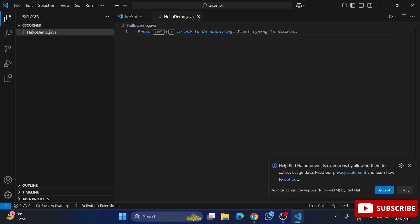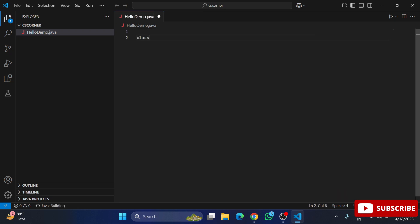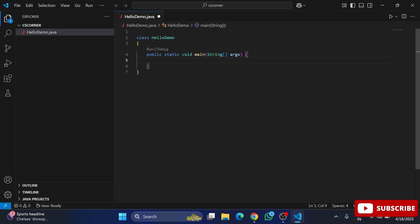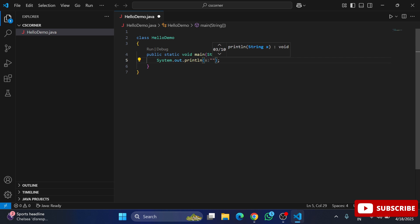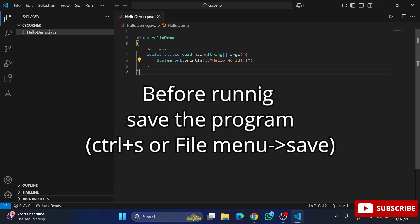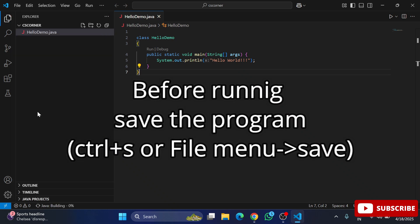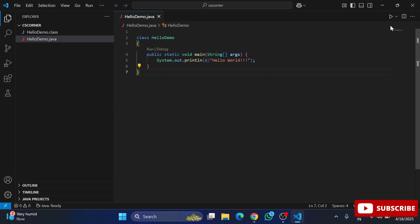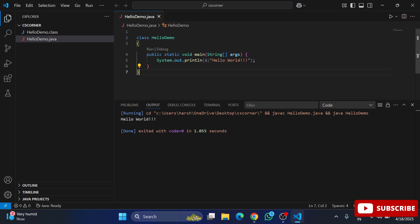Now let's write the code. I write 'class HelloDemo' and the curly bracket is generated. Next I type 'psvm' and select it — the 'public static void main' method, which is the entry point for a Java program, is generated. Then I type 'sout' and 'System.out.println' is generated. I add a simple message to print. The code is done — now to run it I select Run Code. I get my output successfully.